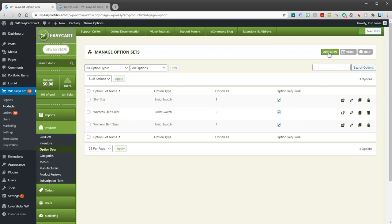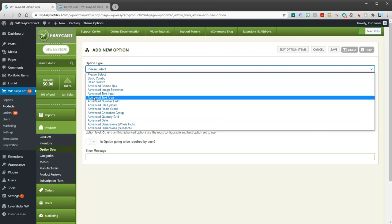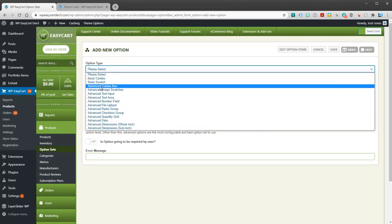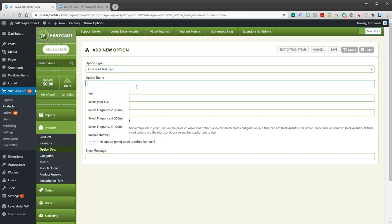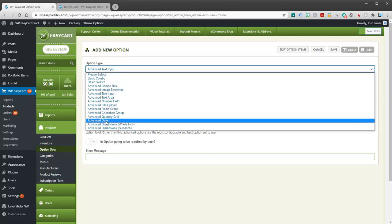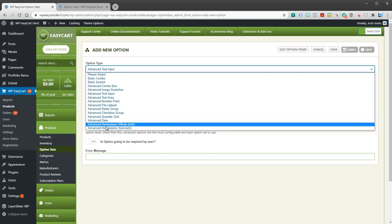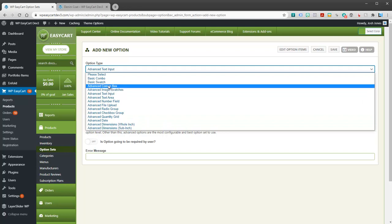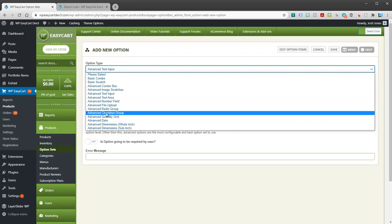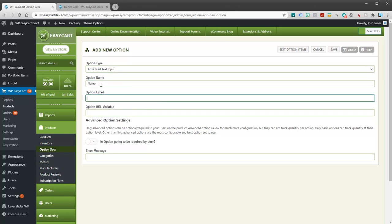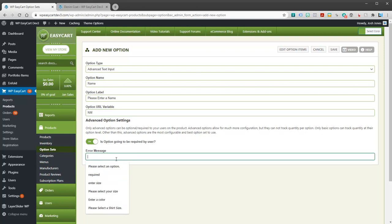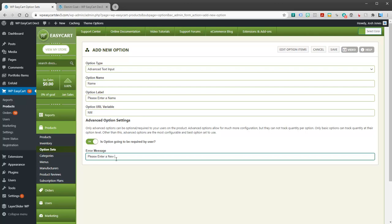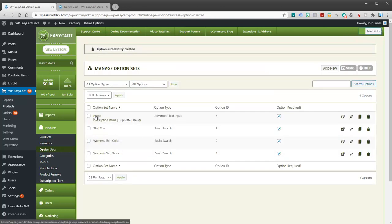Let's say for example I'm going to create a new option. Again we can pull this down. These are all the different advanced styles we have. We have text input fields, text areas, check boxes and file uploads, quantity grids, dates. These are dimensional, very special option sets, combo boxes if you just want a simple drop down. Let's take a look at just a simple text input field. Let's just call this name. We'll say please enter a name. Option URL variable, I'll just say NM. You can specify whether or not you want this advanced option to be required and give it an error message if you're requiring it. I'm going to go ahead and save this.